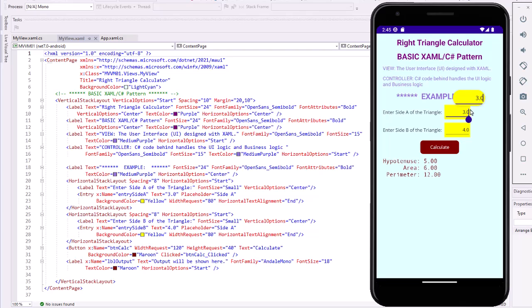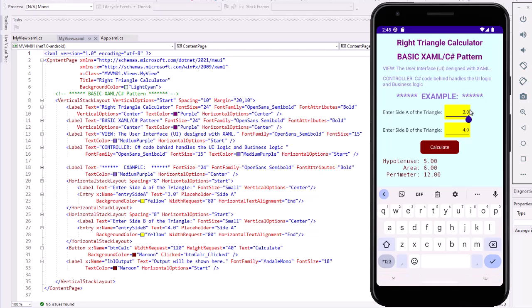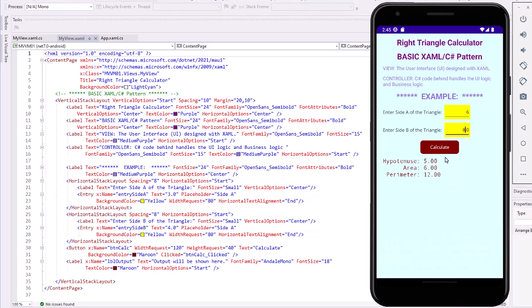If I change this—let's say let's make it 6 and 8—I get the values of 10 as our hypotenuse and 24 for the area and the perimeter. Those are all correct values. You can see the XAML code here for the entries and for that label and the button. We have names set up. I have a Clicked event of btnCalcClicked, and we're simply changing the text properties in our C# code behind.